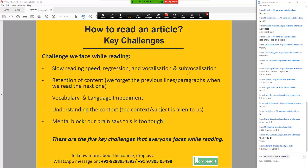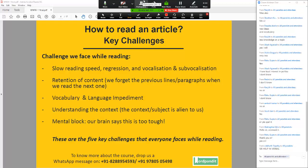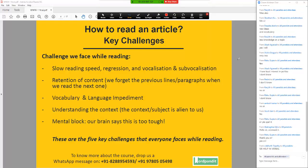I am going to explain to you the basic issues that we face with reading and how should you read an article. Please send your messages to all panelists and attendees. Those of you who have just joined — the agenda for today is very simple. I am going to explain the basic issues we face with reading and what is the approach that you guys need to adopt while reading articles. So that's our simple agenda for today.